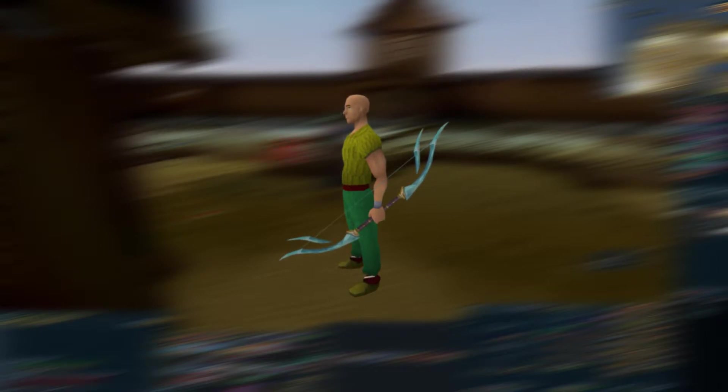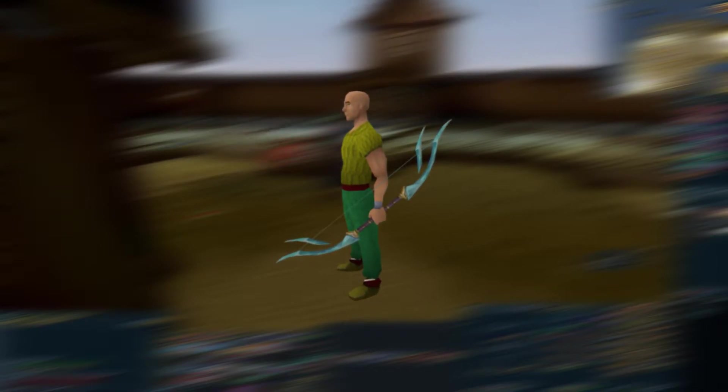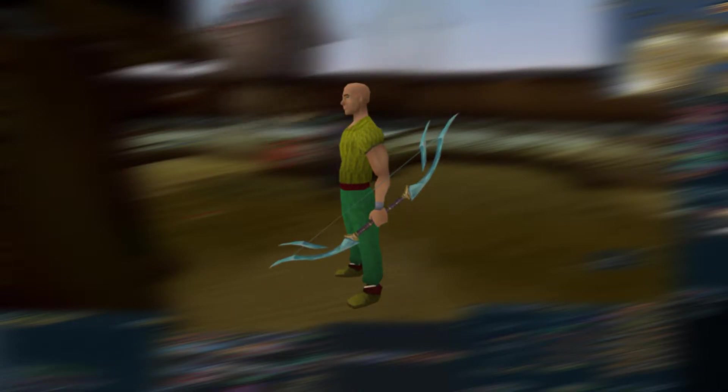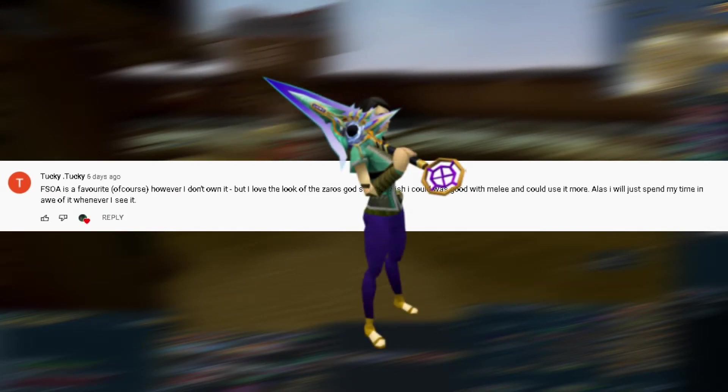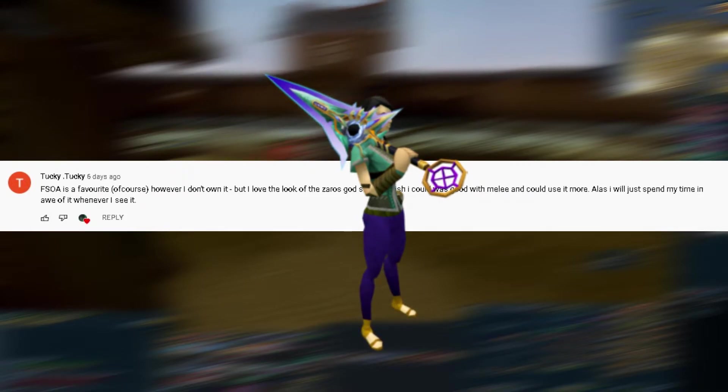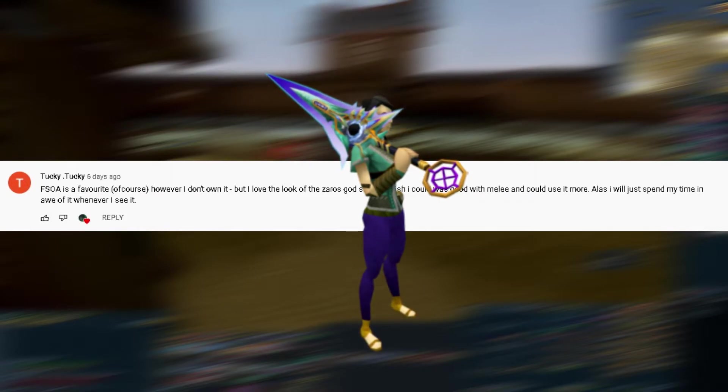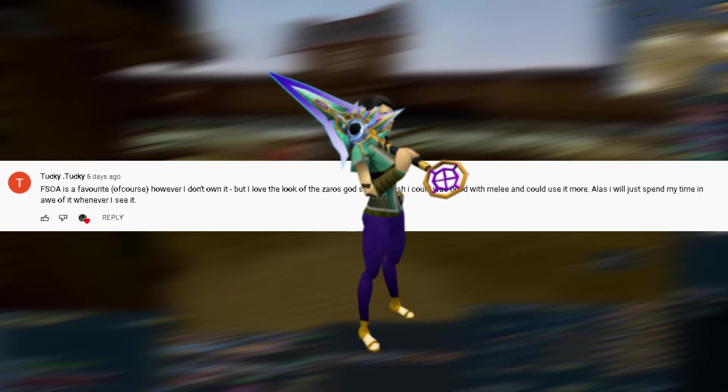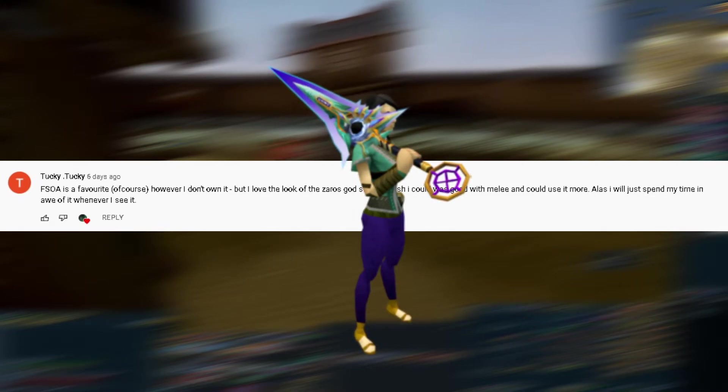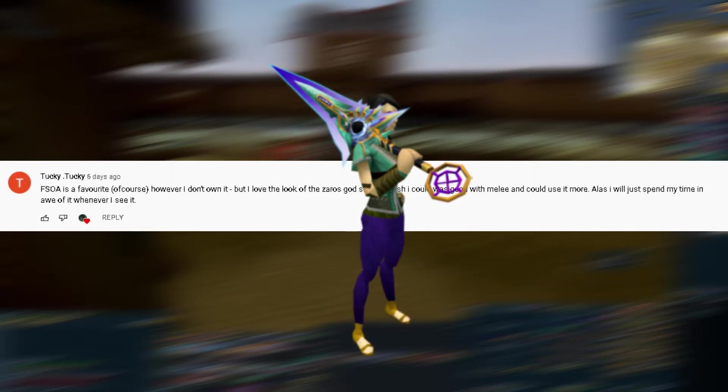Next up we have Tucky Tucky: 'Fractured Staff of Armadyl is a favorite of course, however I don't own it. I'm sure many of us are in this boat, but I love the look of the Zaros god sword.' Again, who wouldn't agree with that? The Zaros god sword looks absolutely insane. I wish I was good with melee and could use it more. Alas, I will just spend my time in awe of it whenever I see it.